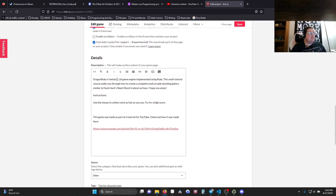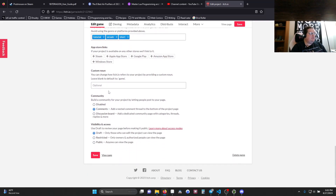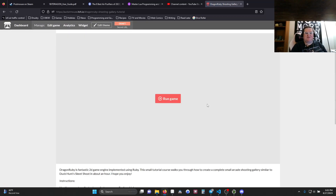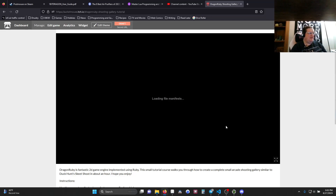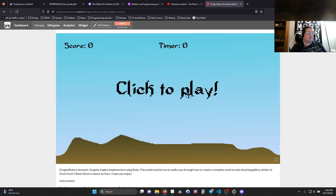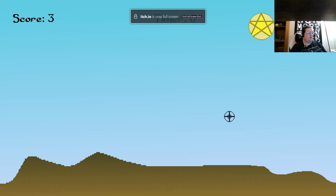We're going to put in some details — I put in some basics about what the game is, how to play it, and a link to the YouTube series. I filled in the basics, and I'm going to leave it in draft and hit Save. Then I'll go to View Page to see if it works — we're all going to find out together. We hit Run Game, it's thinking... Created with DragonRuby. Tap to begin. And there is our game! We can play it, and we'll try full screen — we can put it in full screen.